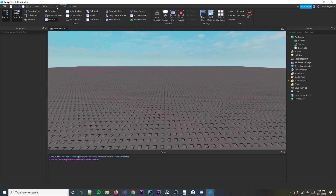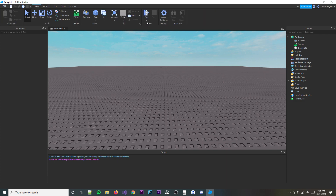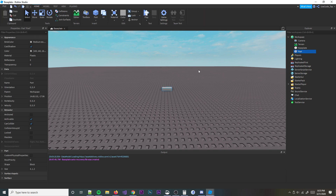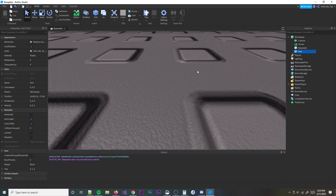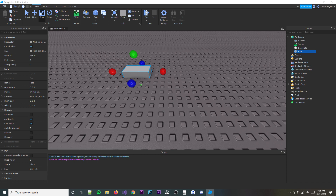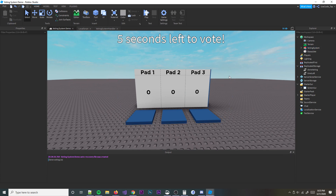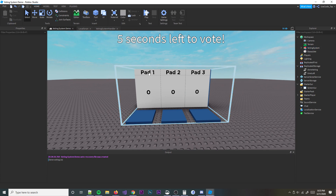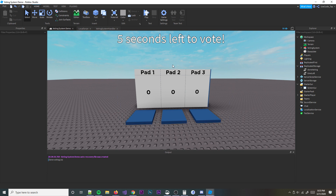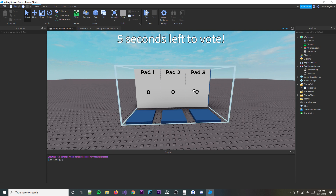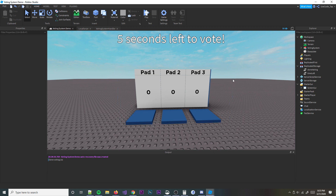First things first, obviously we want to build our little thing — the little display thing. Whenever you see this, just know that you can always change the stuff that it says. You can change it to whatever you want, like if it's a map voting system or a game mode voting system. You can always change this stuff, so don't worry.